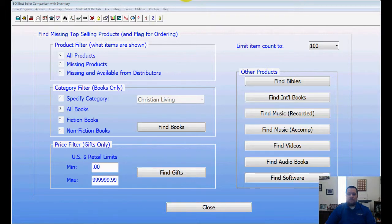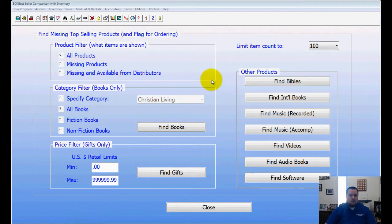Today we're going to be talking about the EOI bestsellers. This is the bestseller routine in bookstore manager and it's a great feature that you should take advantage of, so we're going to discuss that today.